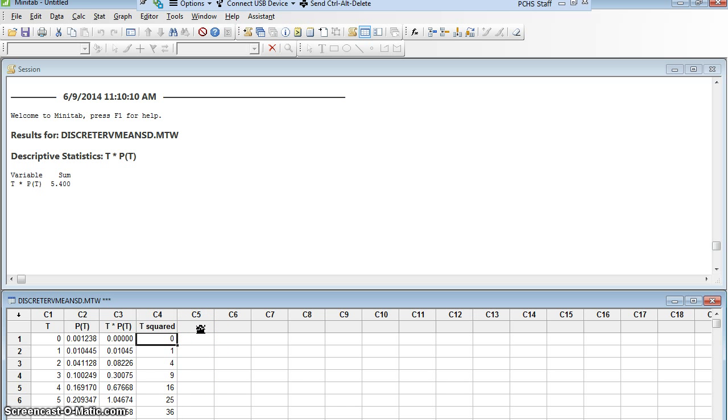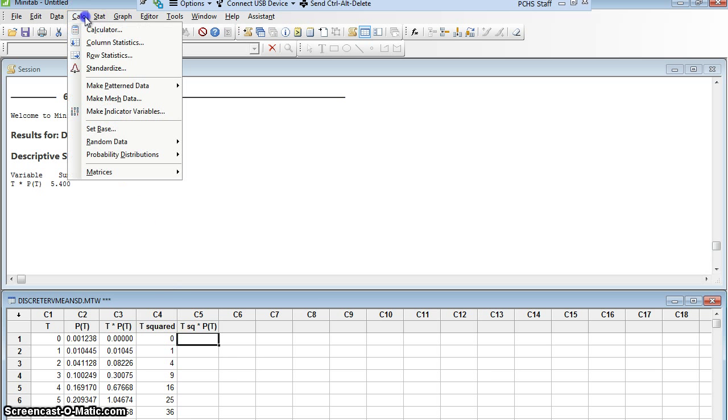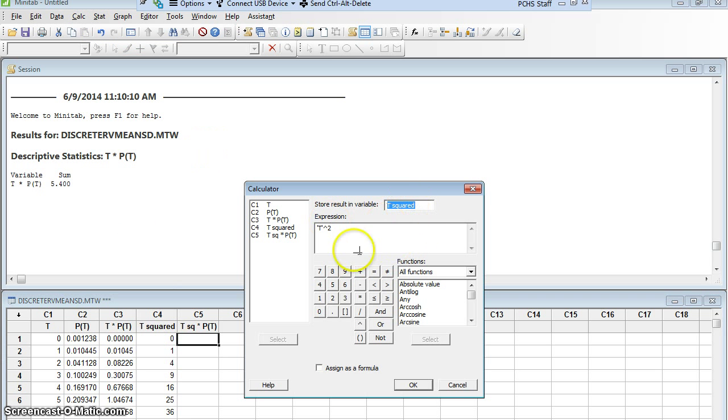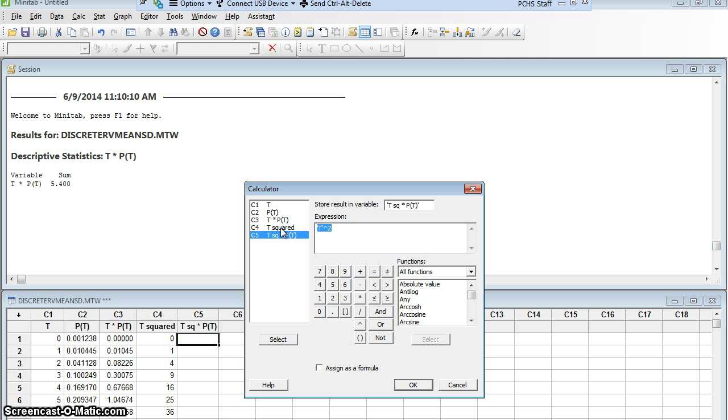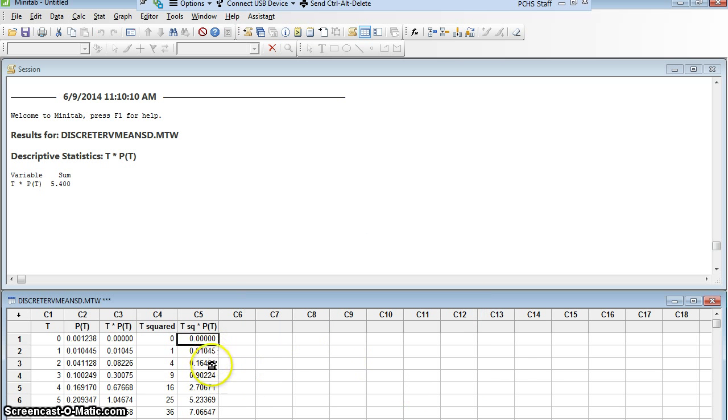Next, I have to make two new columns to get a standard deviation. I have to take that new t squared column times p of t, times this second column, this p of t column. So I want to take this column, four, times this column, two. So again, I'll let Minitab do the whole column at once by going to Calc, Calculator. I want to store my results in this new column five, t squared times p of t, and what is it I want? I want t squared. So I'm going to double click t squared, times p of t, which was column two, I'll double click p of t, I'm going to say okay. And now Minitab has multiplied all of these. Excellent.